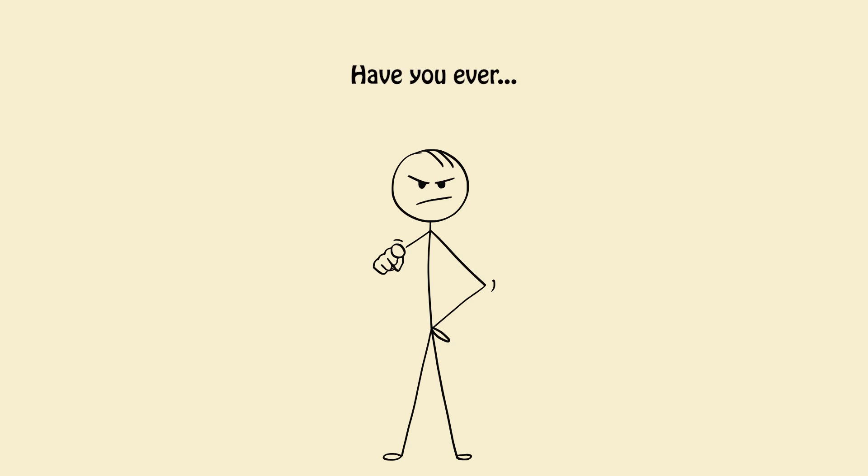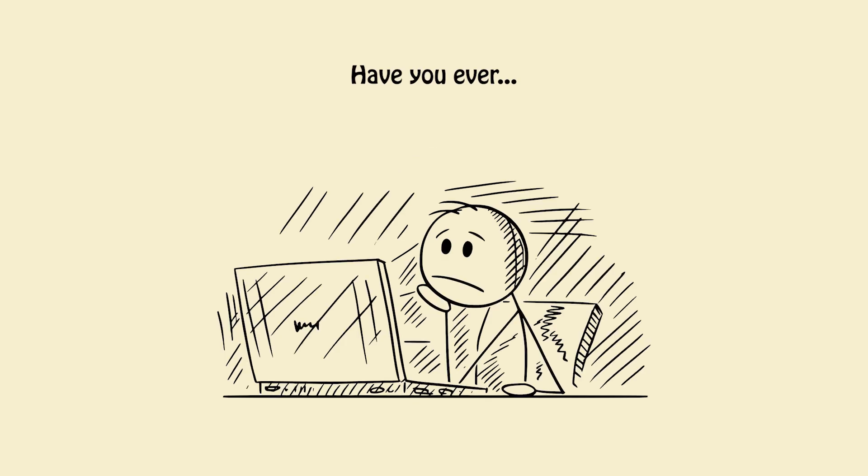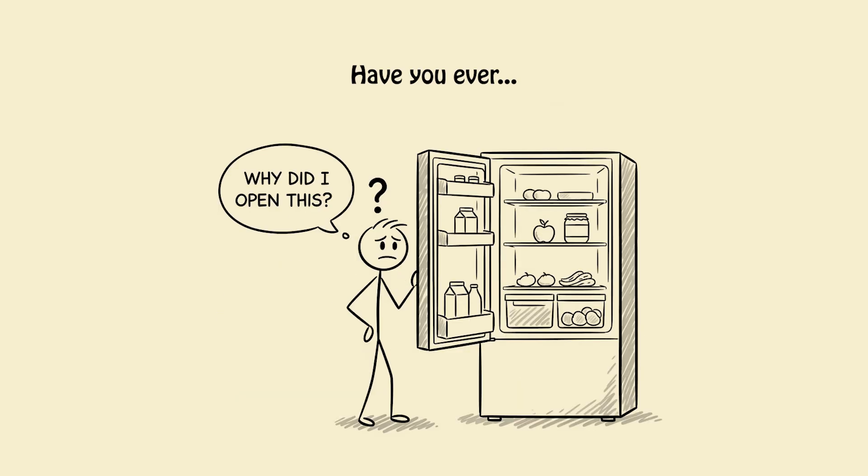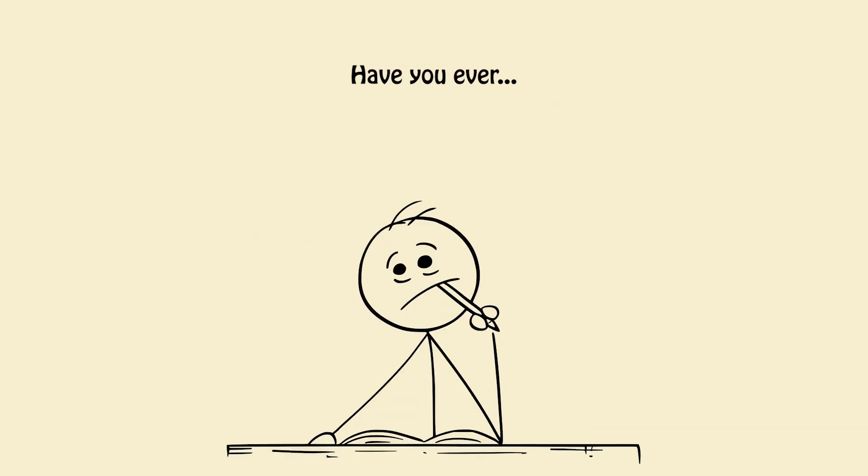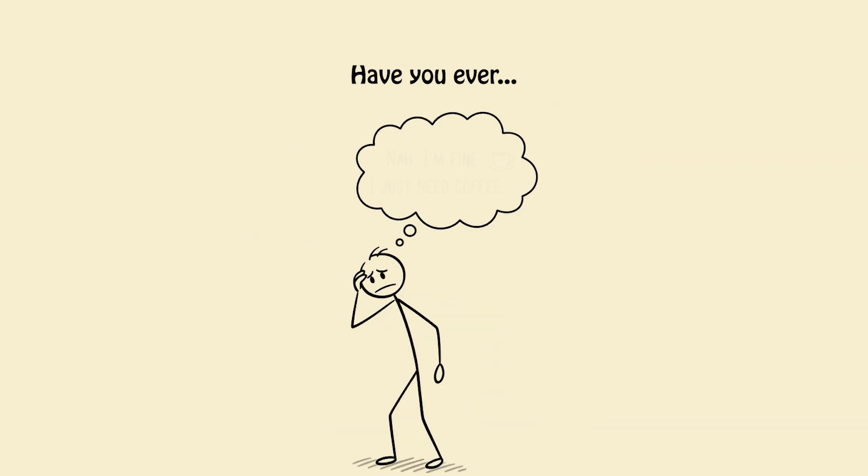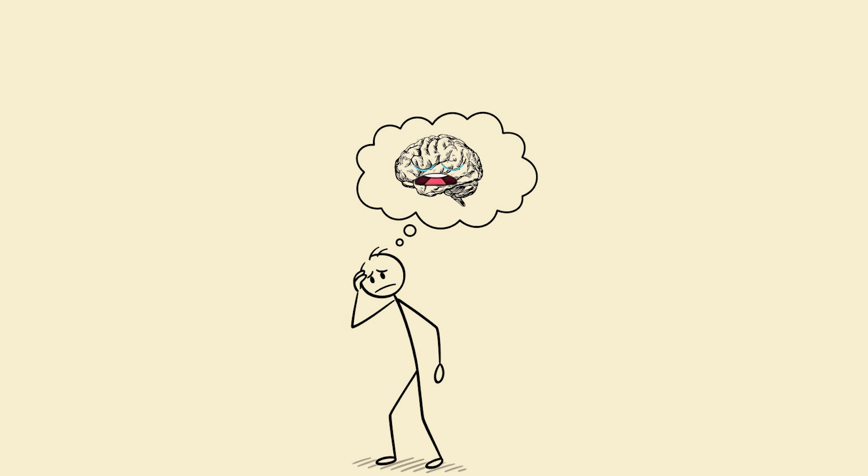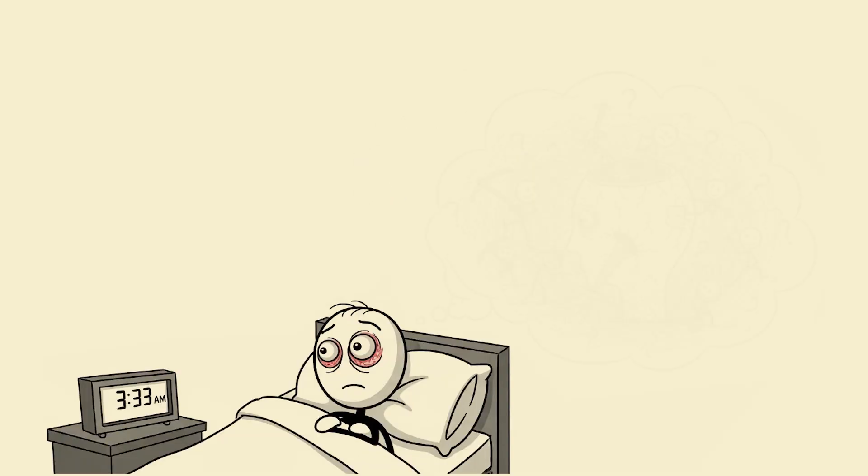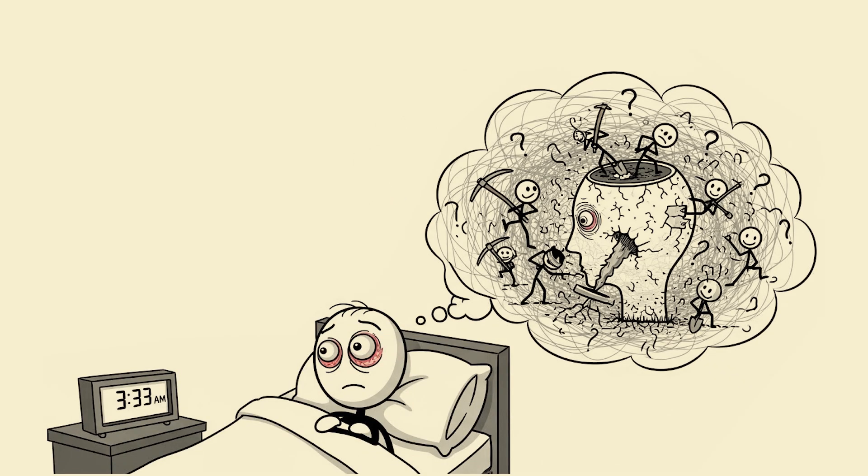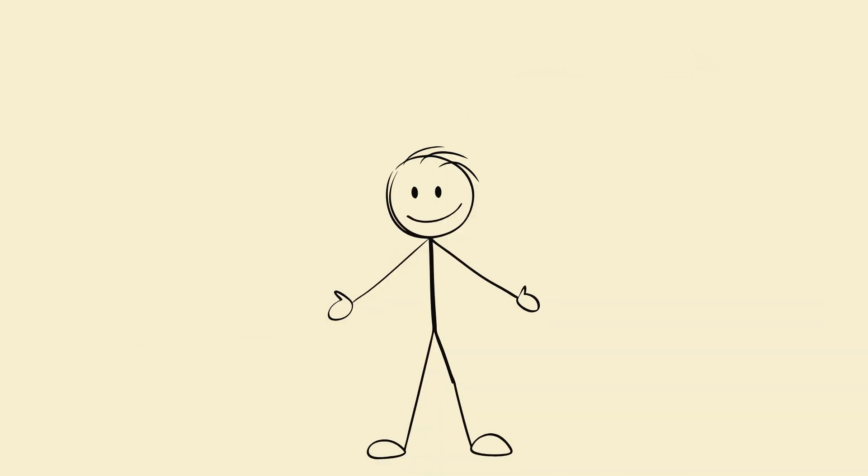Let me ask you something - have you ever stared at your screen, forgot why you opened the fridge, re-read the same sentence 12 times and still thought 'nah I'm fine, I just need coffee'? Yeah, your brain is not fine. It is screaming for help. Let's talk about what actually happens inside your brain when you don't sleep properly - no fear-mongering, just science with spice.